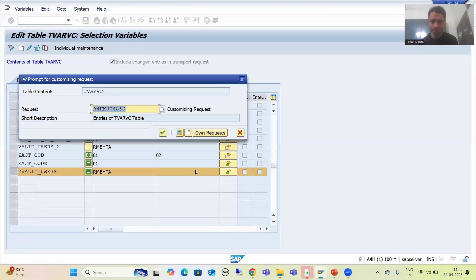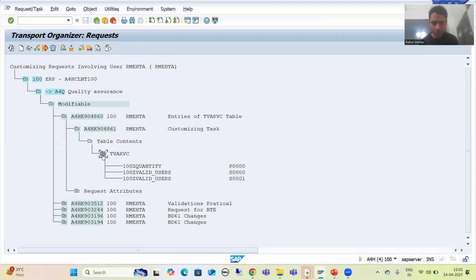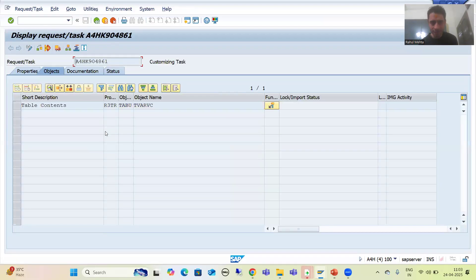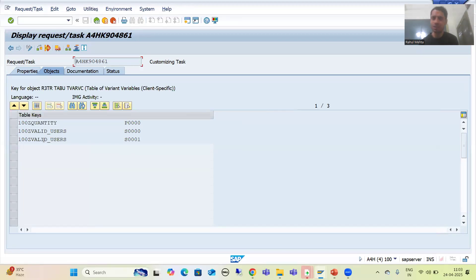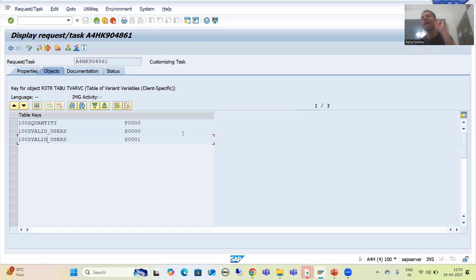After refreshing the transport request, I can now see three entries: two for Z_WELD_USERS and one for Z_QUANTITY. For Z_QUANTITY it is a parameter so we maintained a single value, while for Z_WELD_USERS we maintained multiple values. For practice purposes, it is not mandatory that you save into the transport request. But when working in a real project and you want to transport entries to quality and production, you need to save into the transport request.